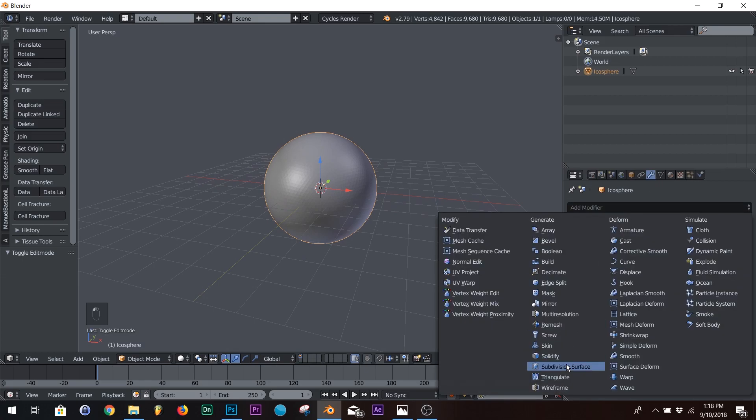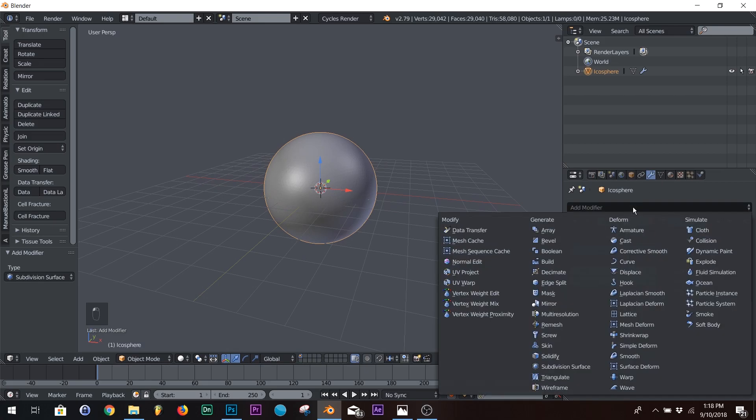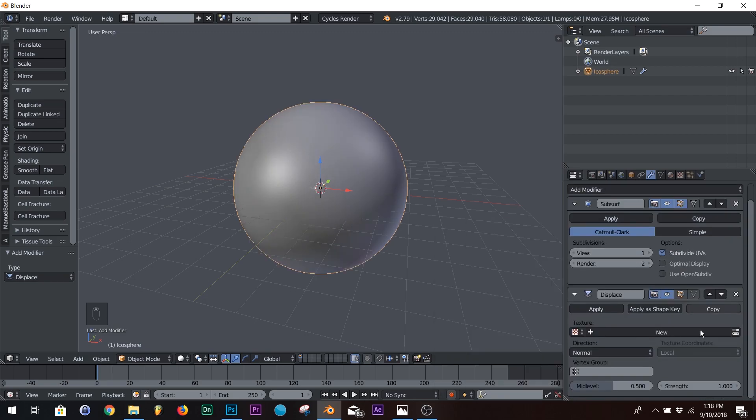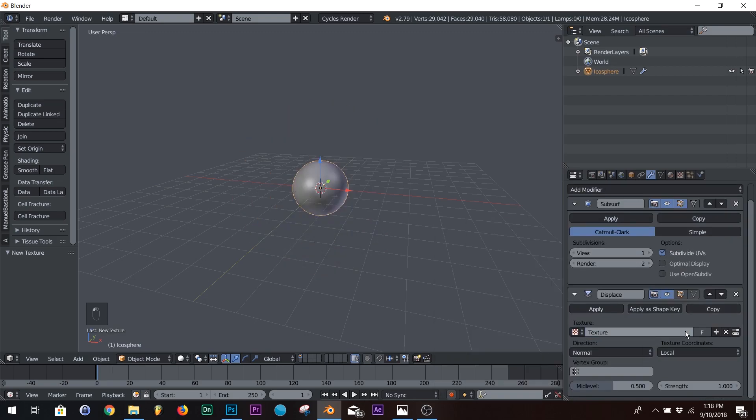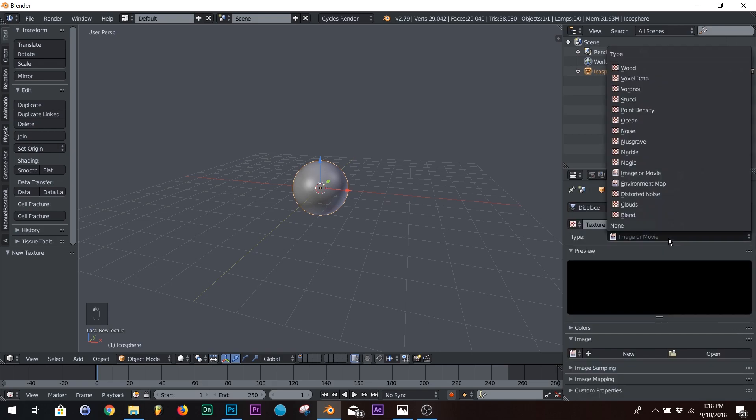Now what we're going to do is we're going to add a subdivision surface and a displace. Down here on your displace, click new, and then click this little thing right here, and that'll bring you to the texture selection.